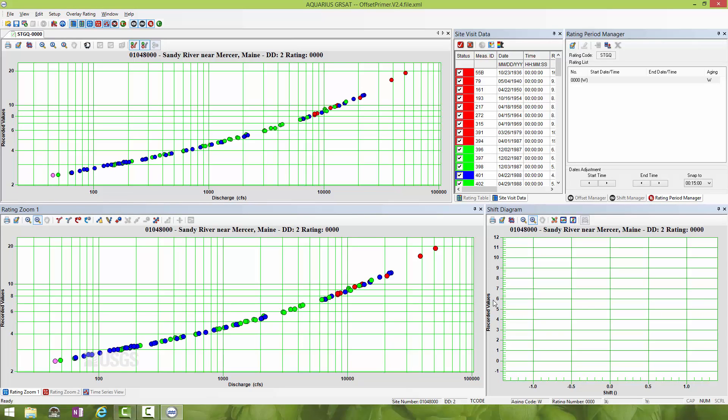You can see we have the measurements for this particular site, Sandy River near Mercer, Maine. They plot nicely on a curve. Typically you aren't going to see this in the natural world too often, but we see this curvature in the measurements and therefore we know we can likely use an offset to straighten out this relationship.